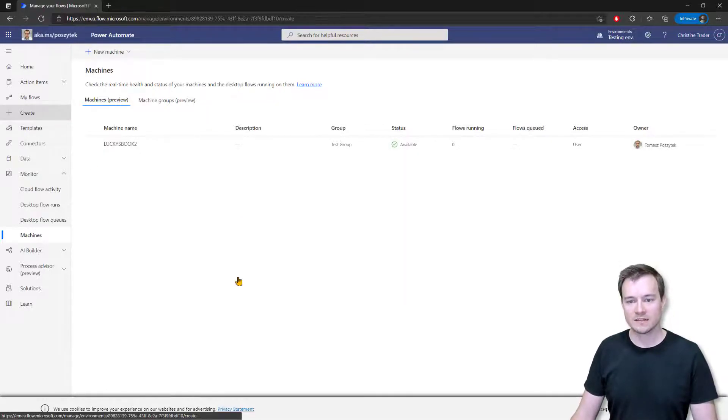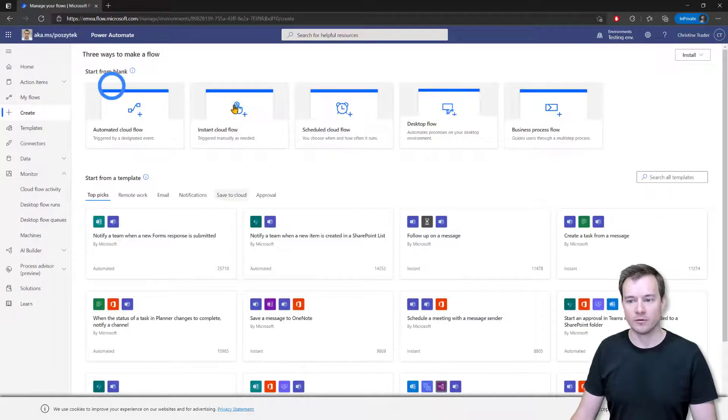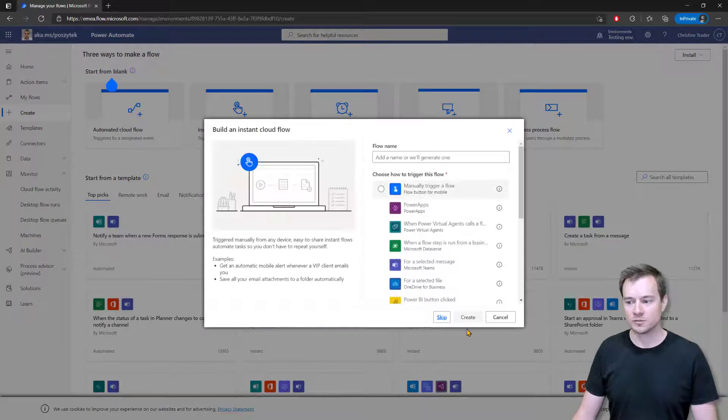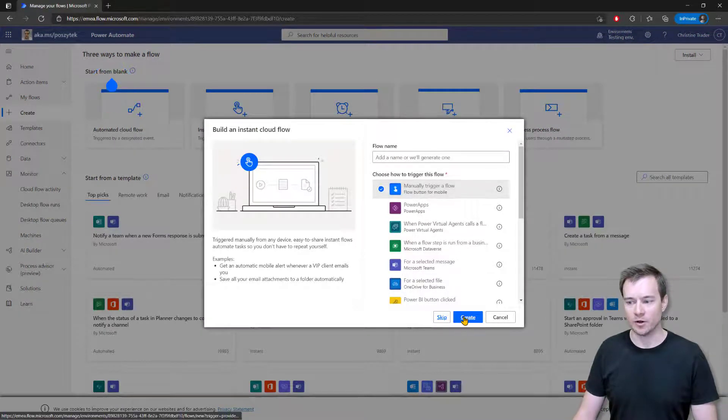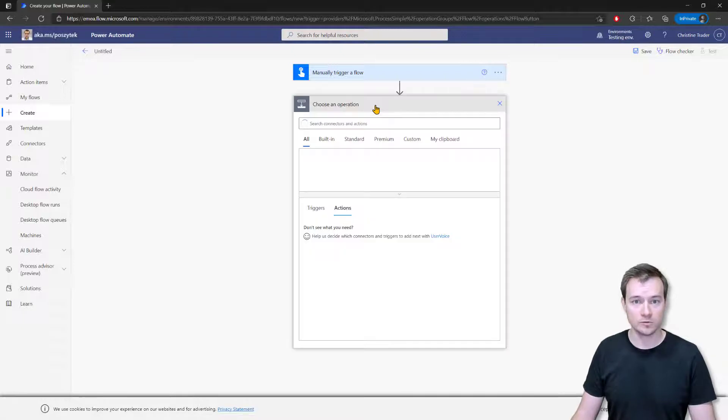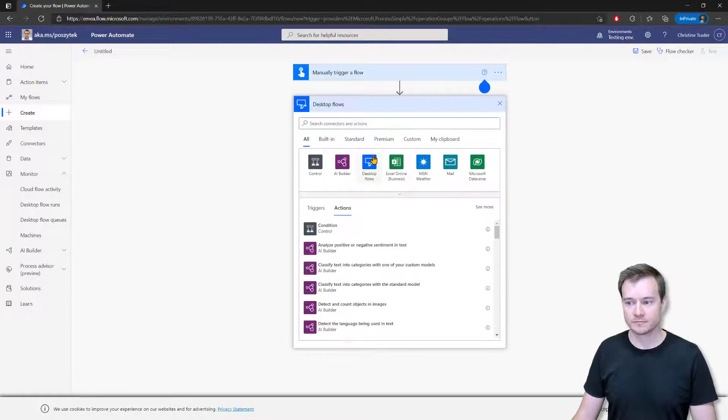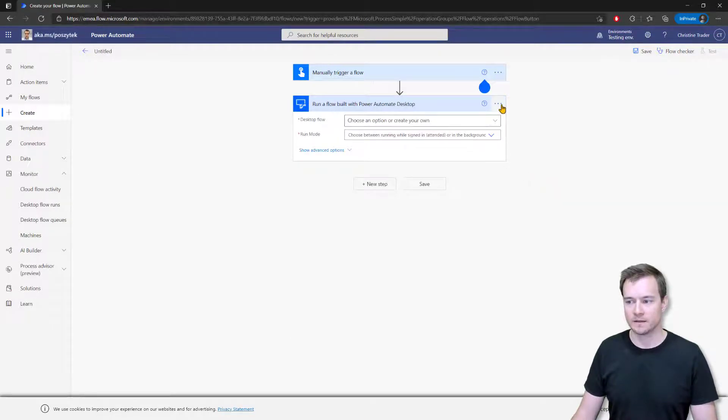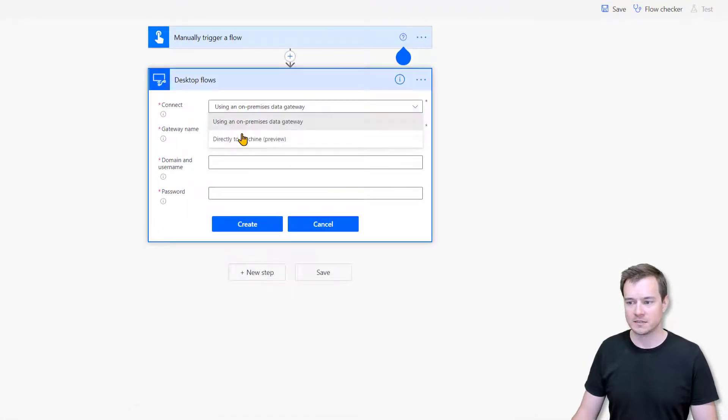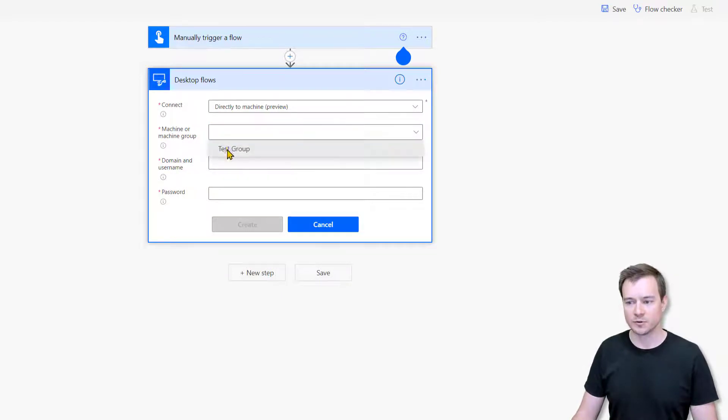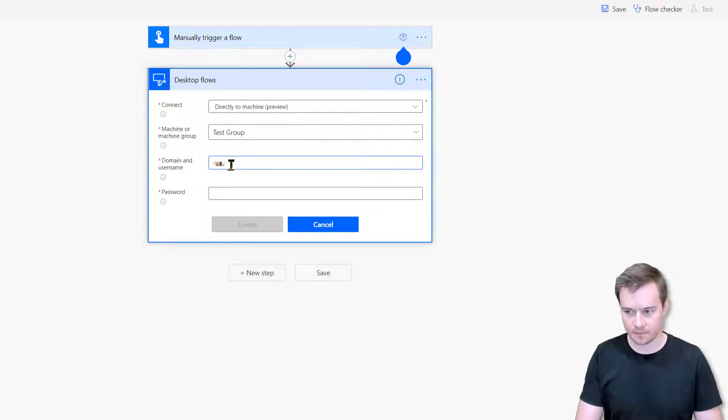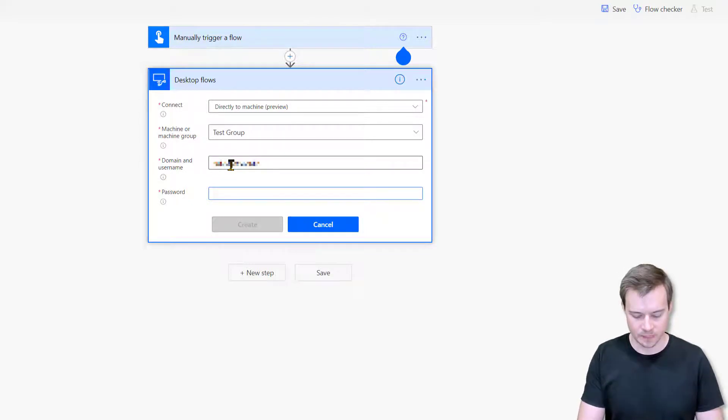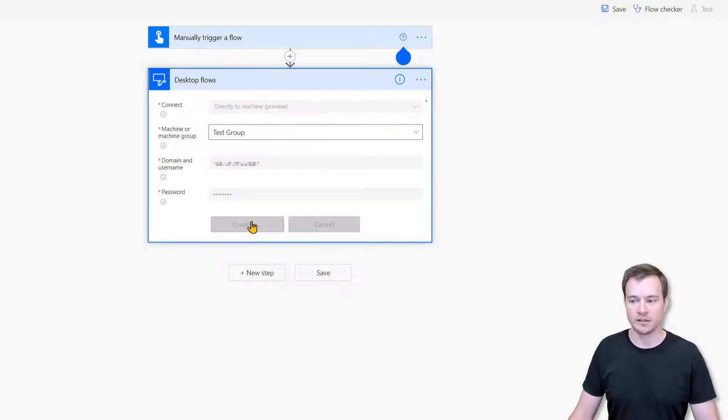So with that, she would actually go and create her own Power Automate cloud flow that would be used to trigger the desktop flow that I just shared with her. So in here, she's now able to actually choose the new connection. Select this option to connect directly to a machine using this preview feature, then set the test group, and then simply define the user credentials that would be used to access that machine, or any machine in that group to be even more precise.